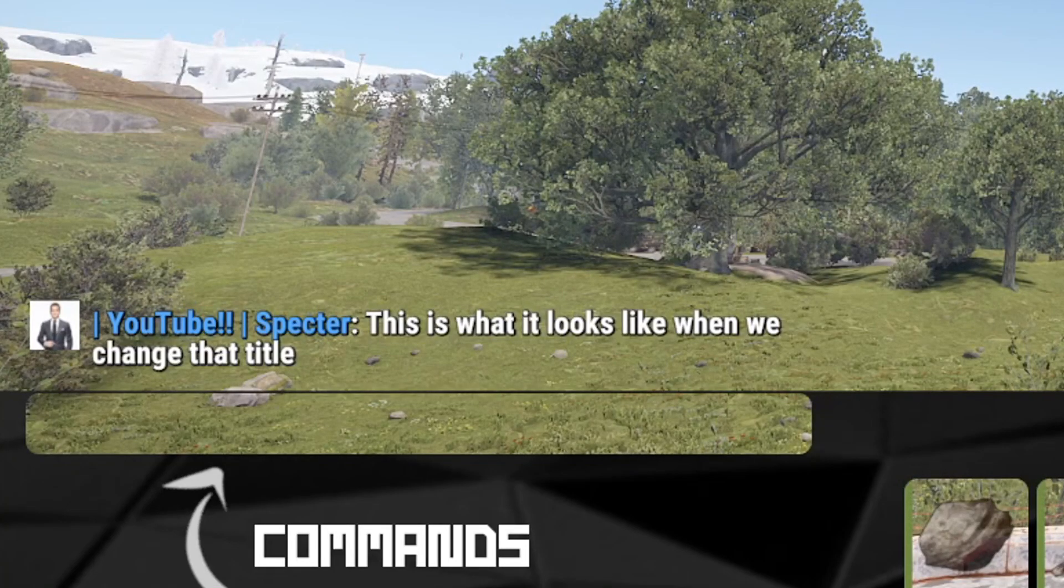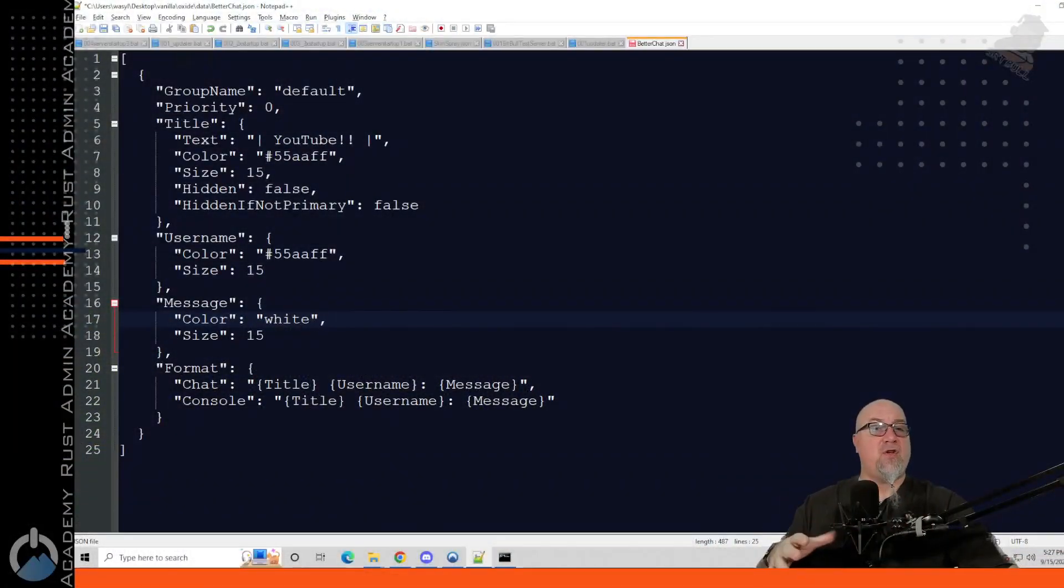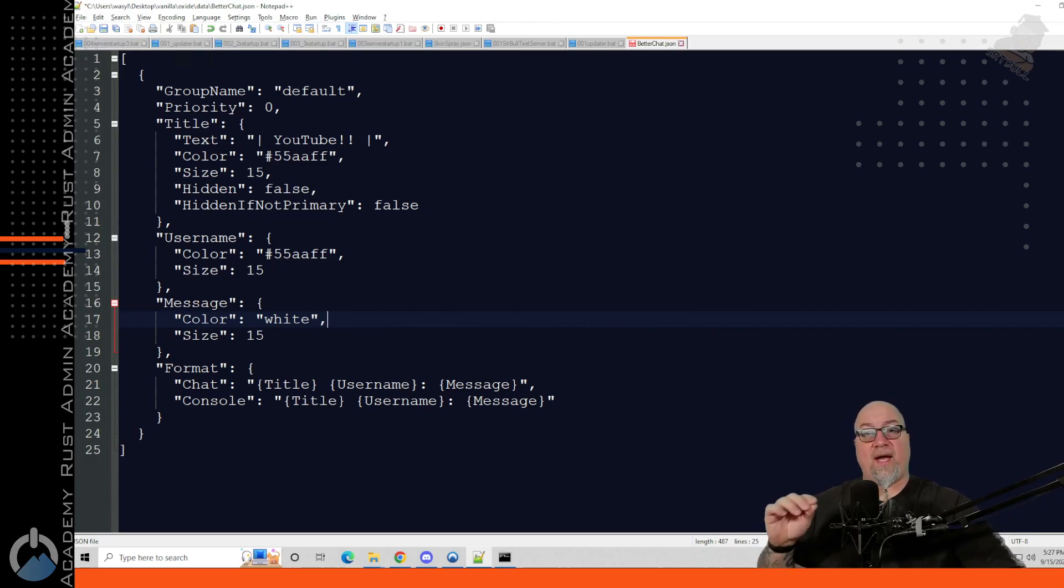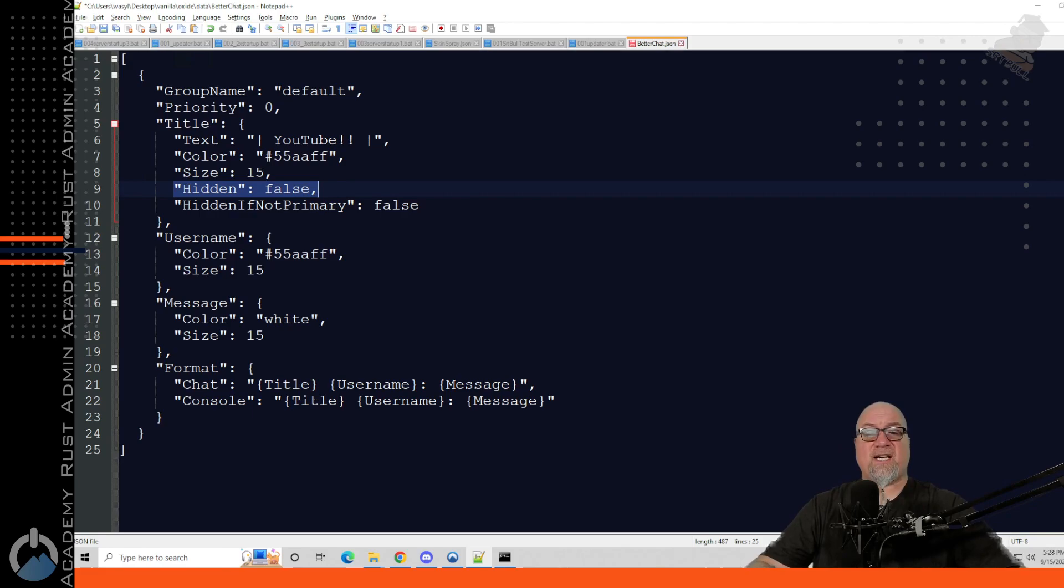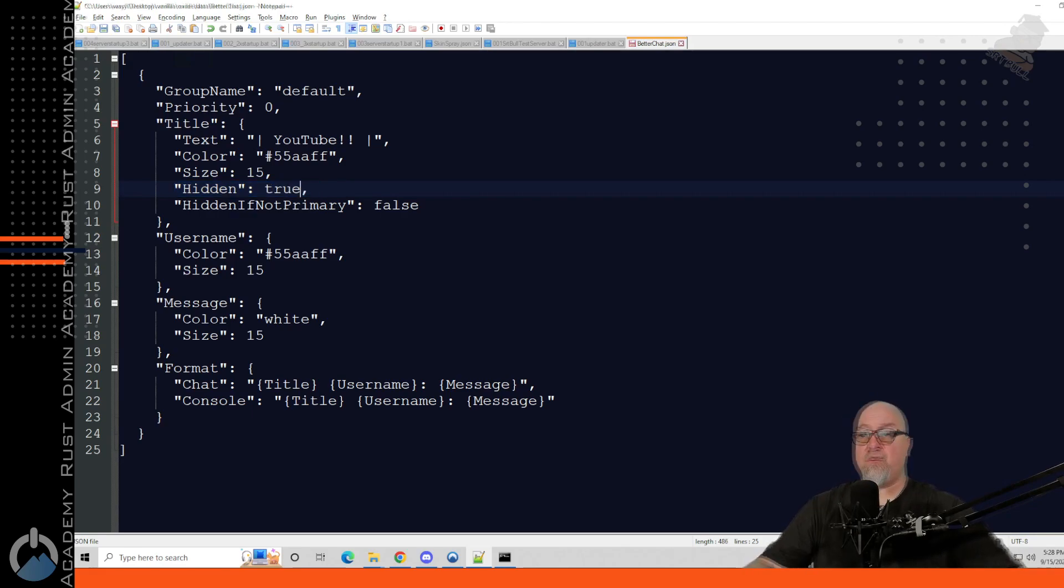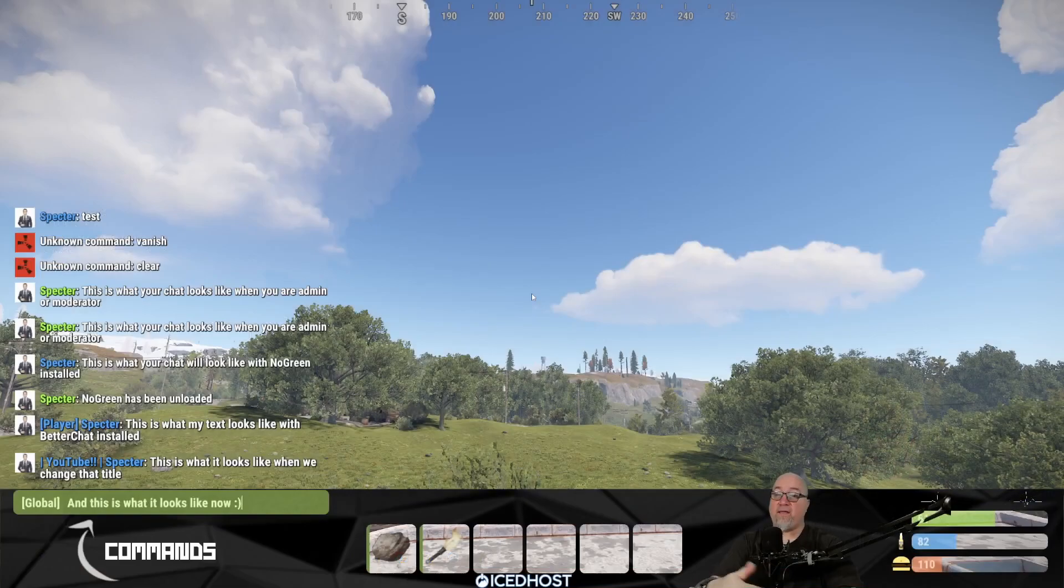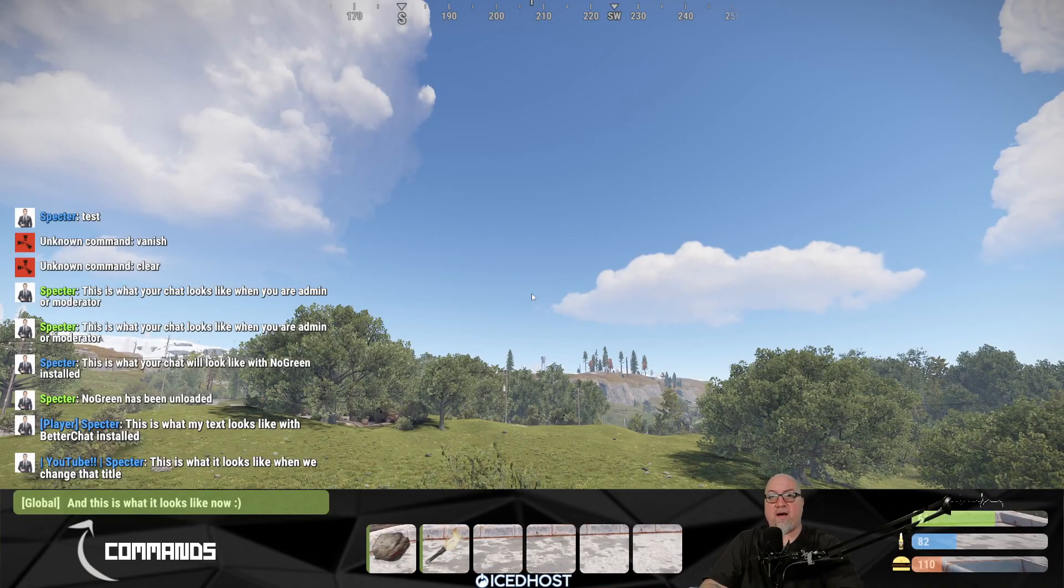However if you just wanted to make it look normal as if there was no plugin installed on this server whatsoever, we have the option of hiding that tag next to the name. So just look for the section where it says hidden sets of false. We're going to change that to true. We're going to save that file. We're going to reload the plugin one more time and this is what your chat is going to look like now.